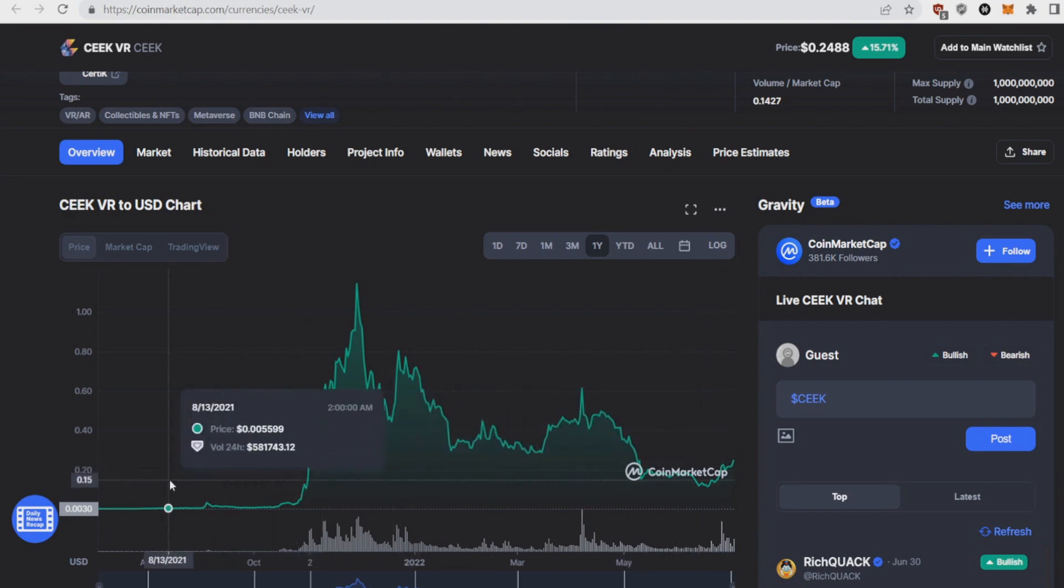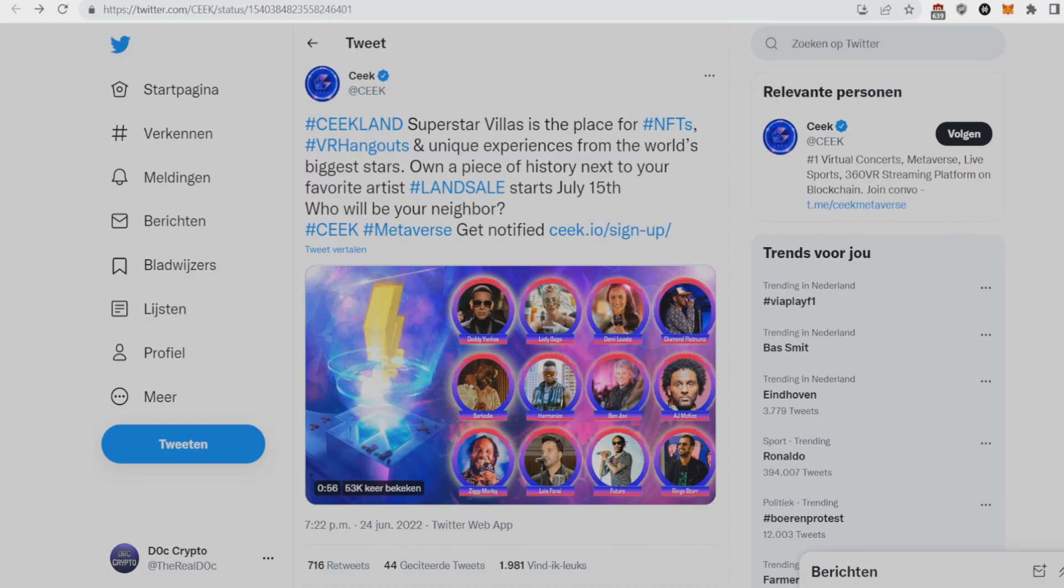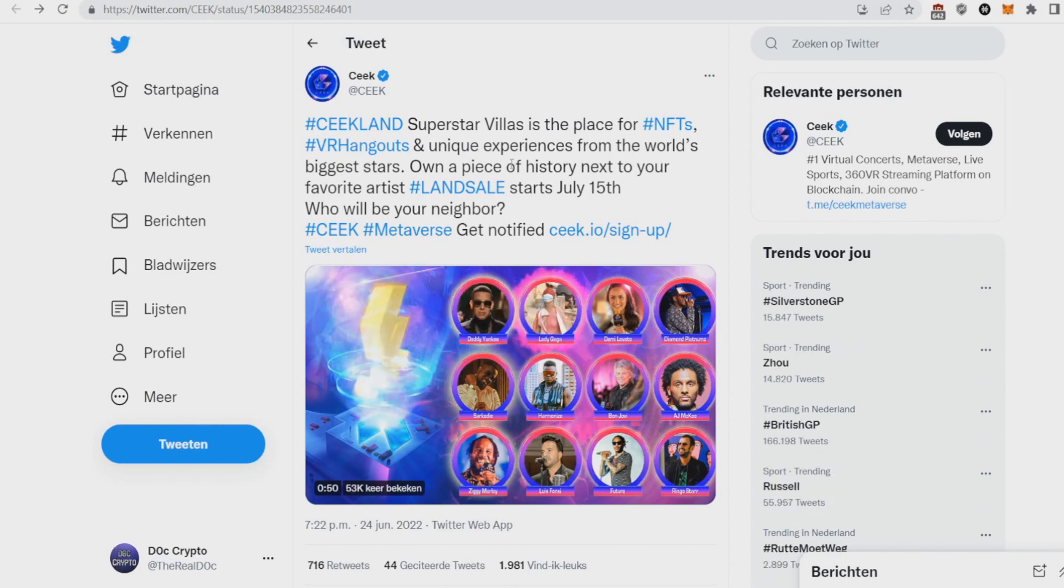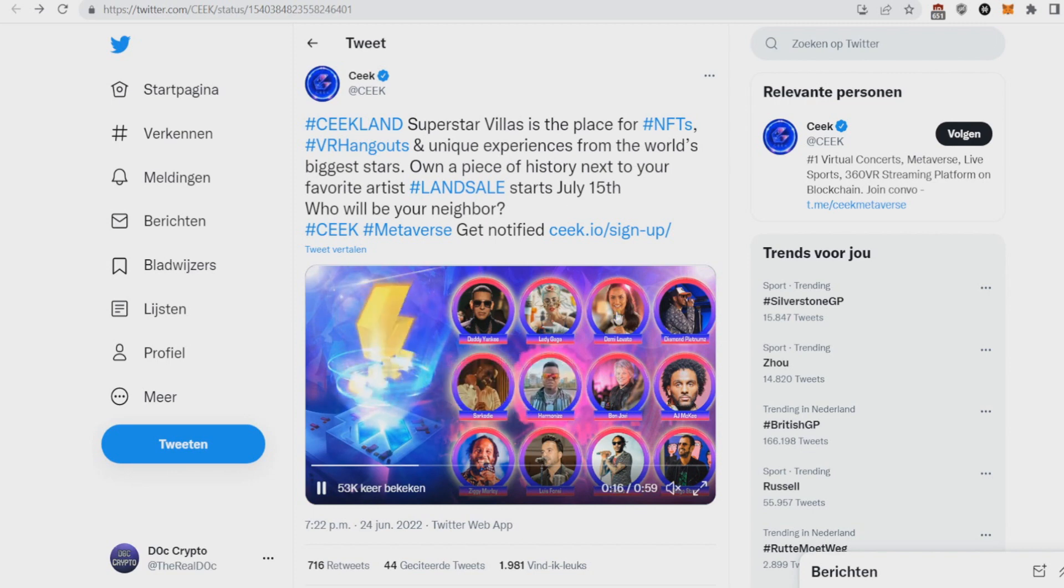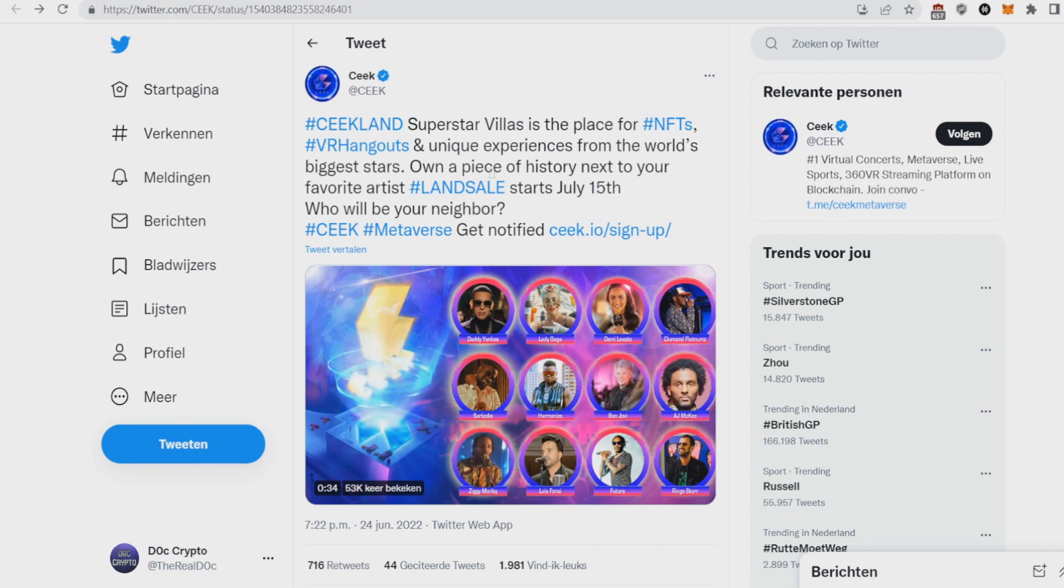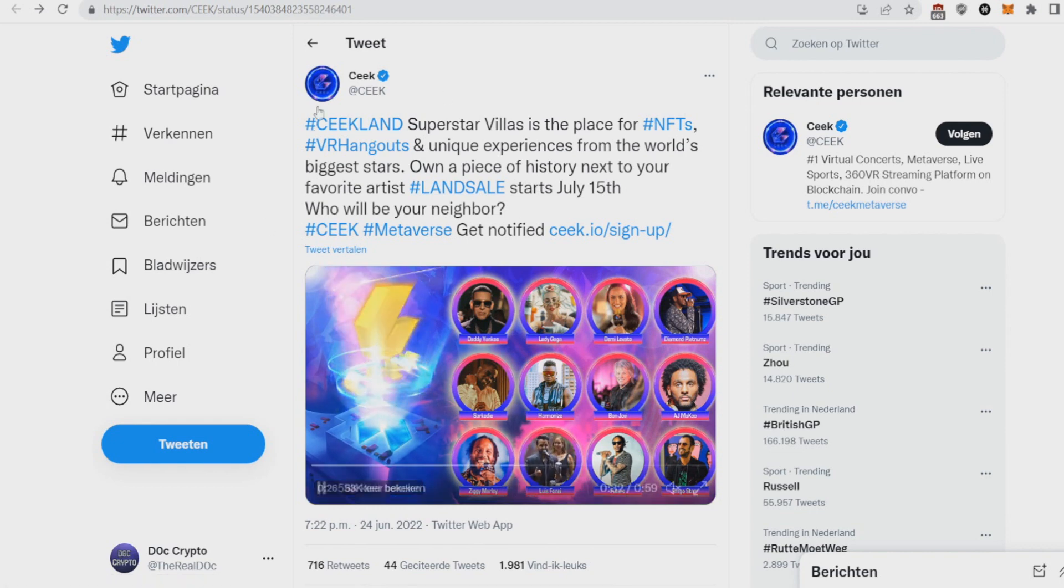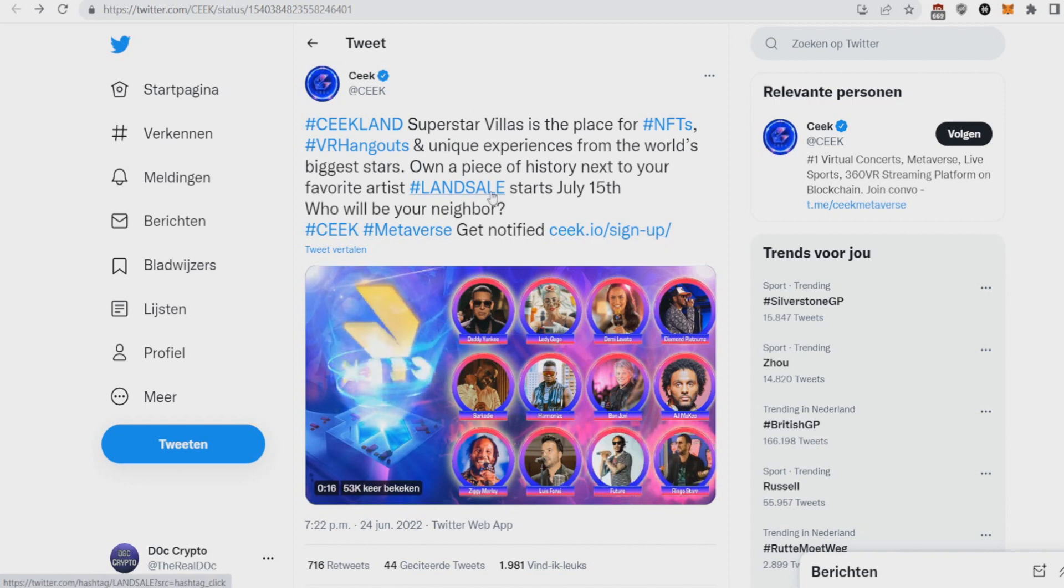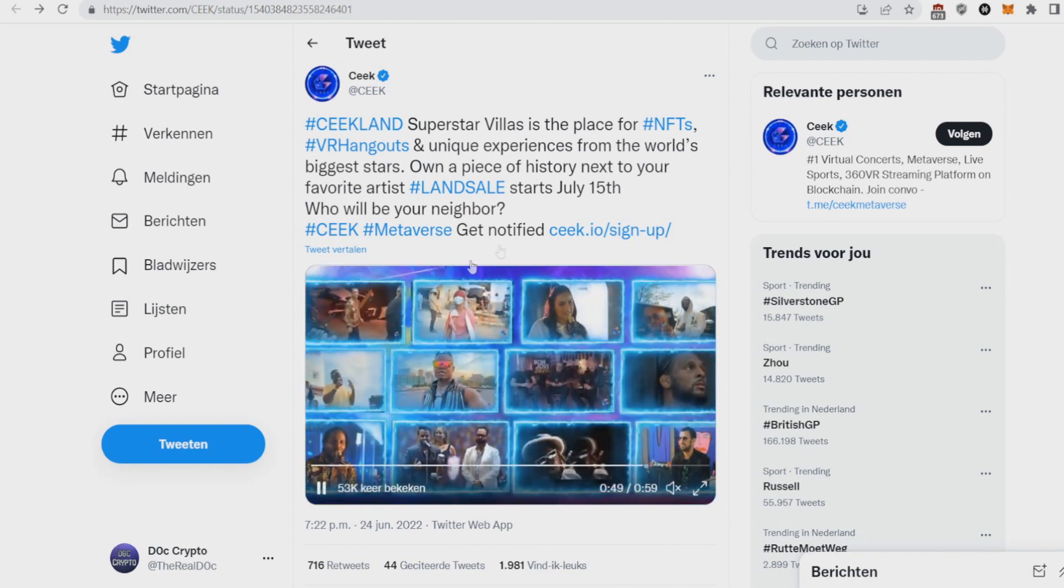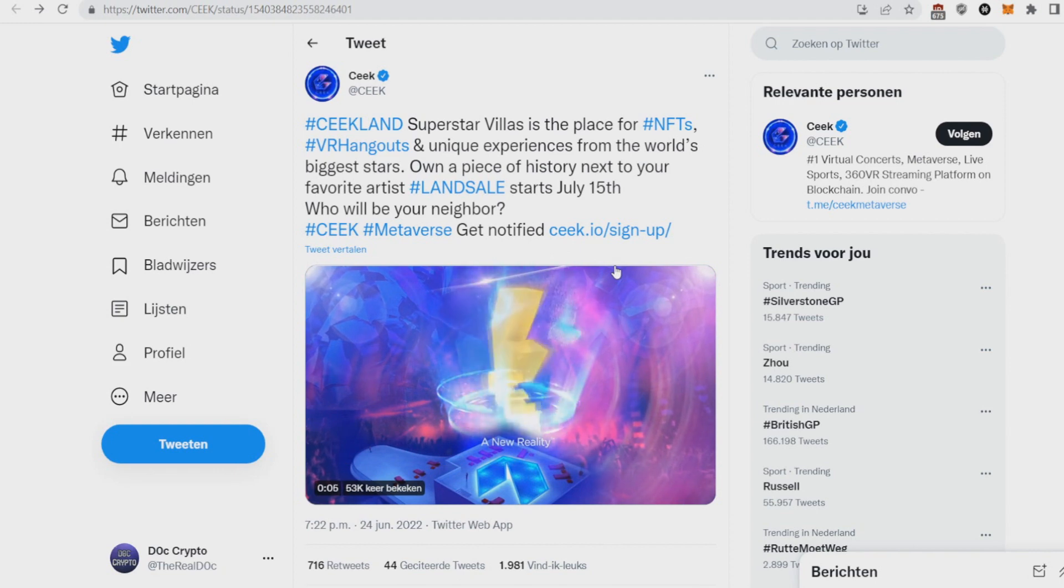Why SEEK VR bullish? Basically SEEK VR is this super big VR musician events network platform which I made a video about and they got these superstars like Lady Gaga, Demi Lovato, Bon Jovi all on their platform. And what are they gonna do this month on July 15th? They're gonna have a land sale, so own a piece of history next to your favorite artist. Basically they have in this meta land, in the SEEK land, they have all these huge artists just like the Sandbox is doing with Snoop Dogg. They've got their own land and now they're just gonna sell land in the SEEK lands so you can be next to Future, Lady Gaga and all these big artists. So it's gonna be really big, a lot of hype and I hope SEEK VR will pump because SEEK VR is a pretty good project.